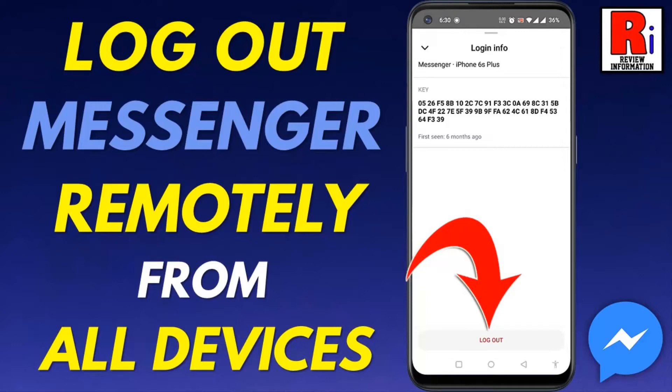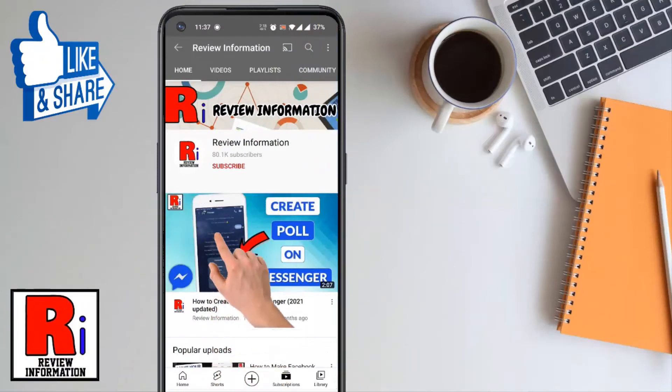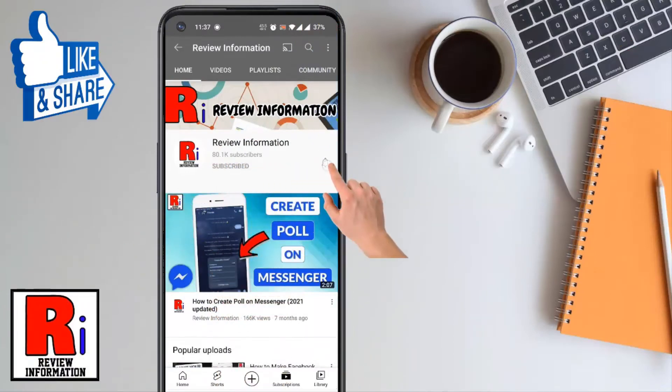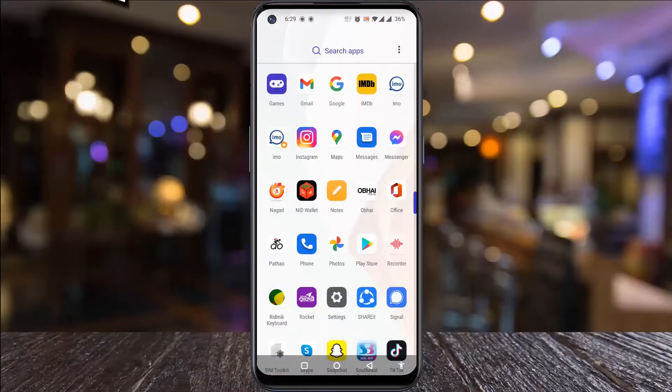Hello viewers and welcome to Review Information. In this video, I will show you how to log out of Facebook Messenger remotely from all devices. Subscribe to my channel and hit the bell icon to get notified of any updates.